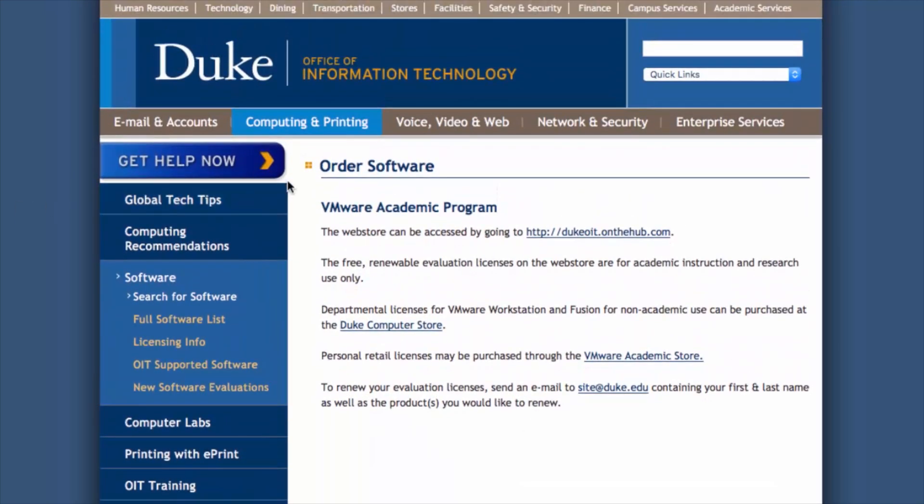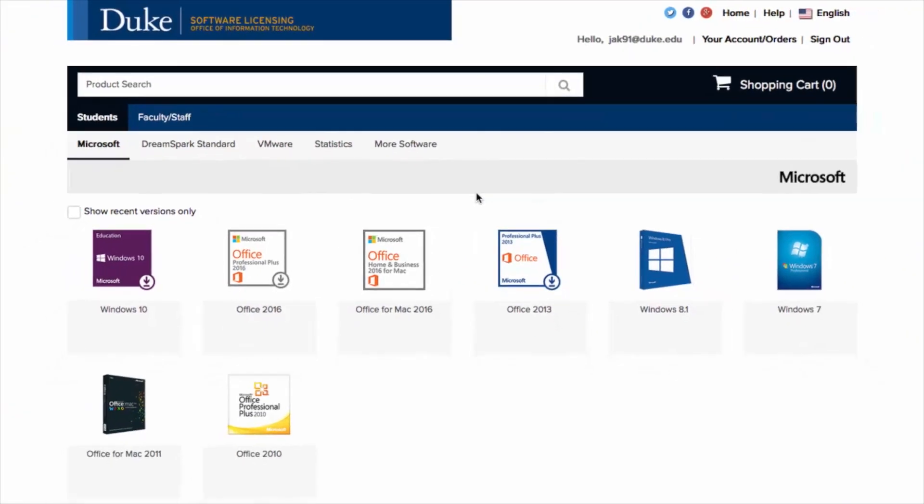The next page contains more detailed information about software access and licensing. Be sure to read and understand this information before proceeding. After reading this page, click the link in the first line that will redirect you to dukeoit.onthehub.com in order to download your software.